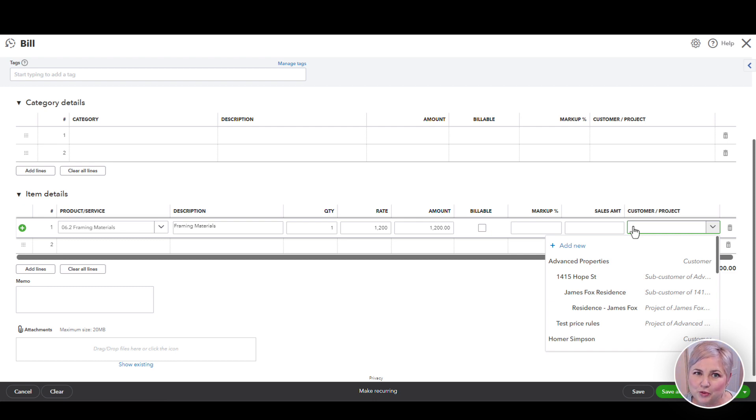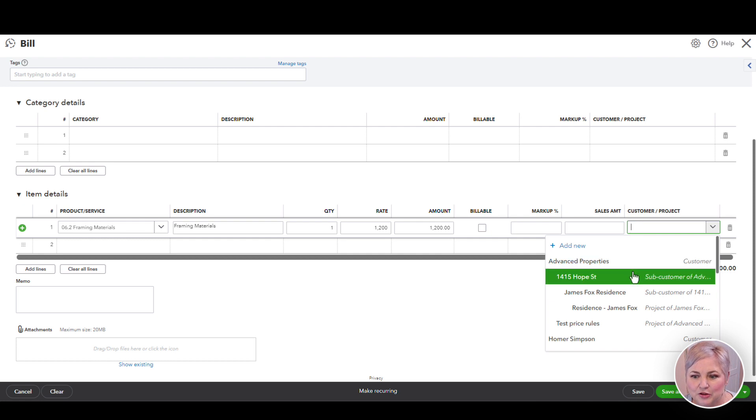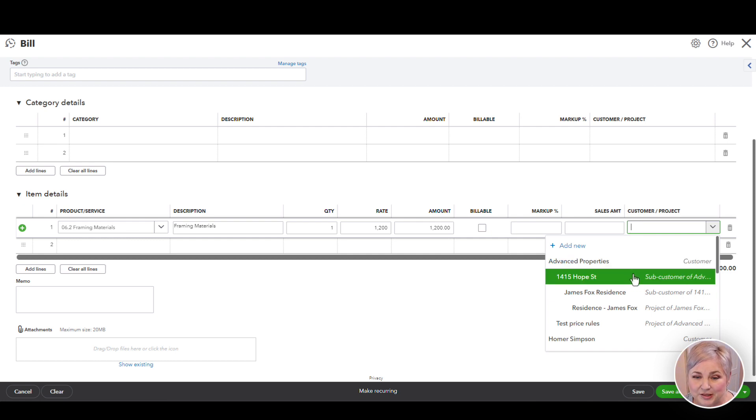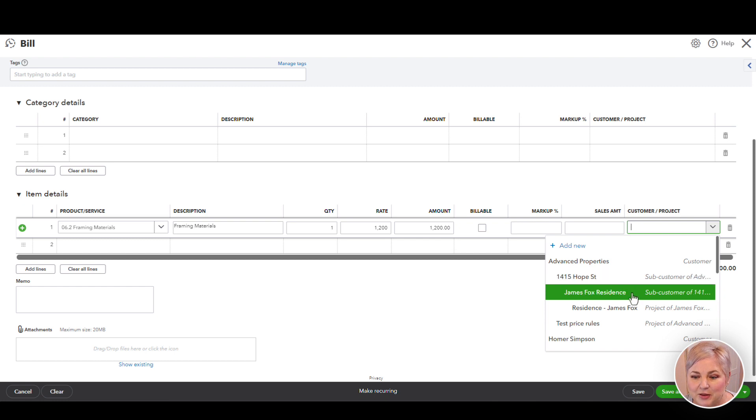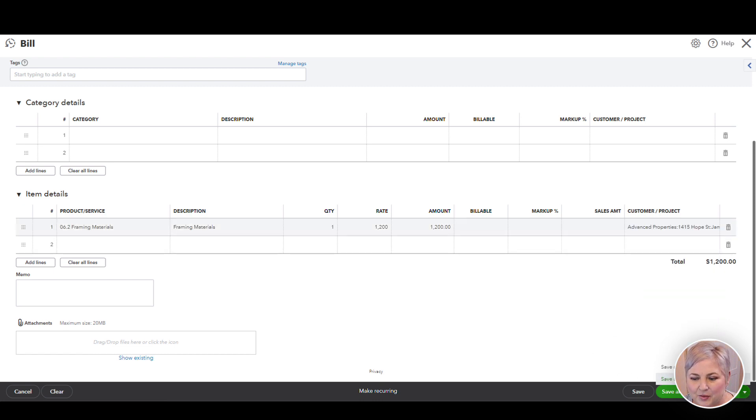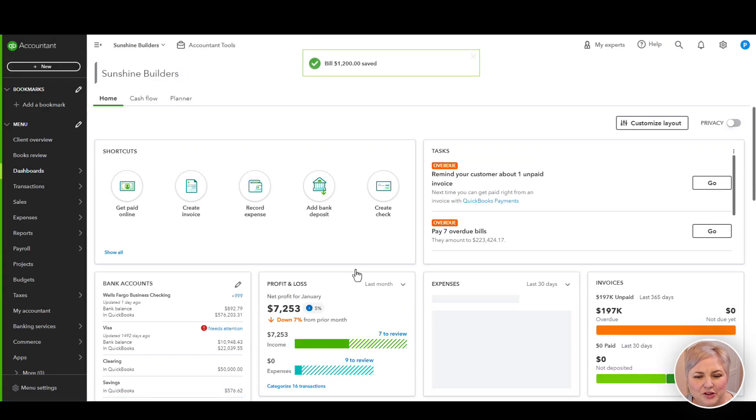And choose the customer project. Here it's super important that we are choosing the job level in JobTread. We don't want to choose the customer. We don't want to choose the location. We have to make sure that we are actually choosing the job that maps to the job that is in JobTread. Once we save and close this, it's going to show up in JobTread in real time.